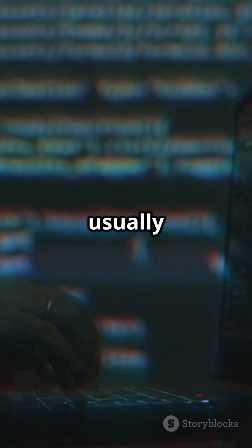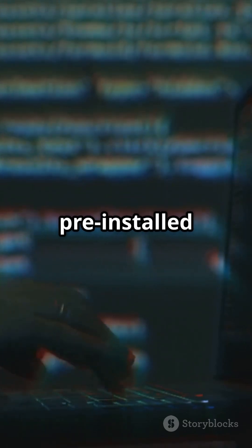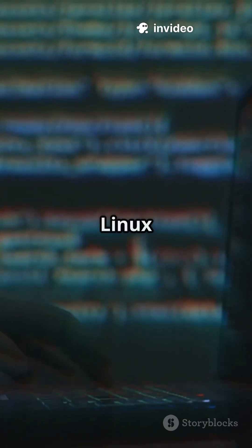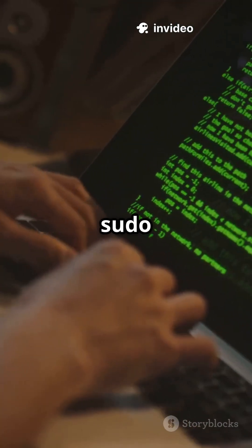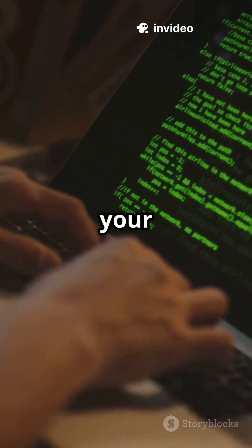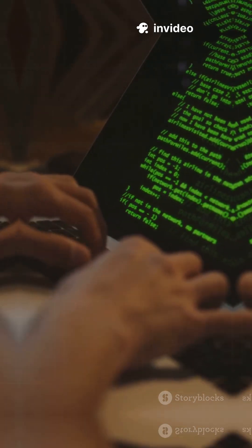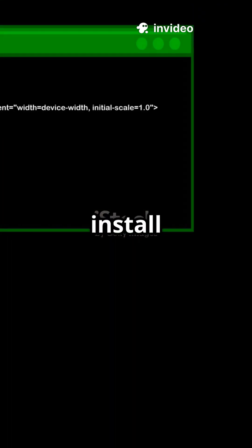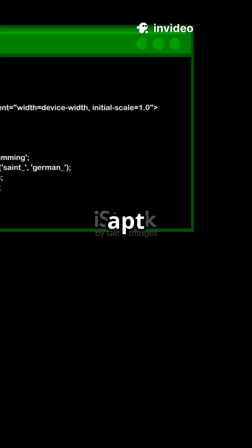First, wifite usually comes pre-installed on Kali Linux — just run sudo wifite in your terminal. If not, install it with sudo apt install wifite.